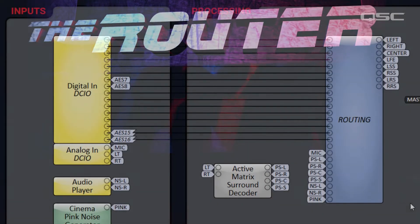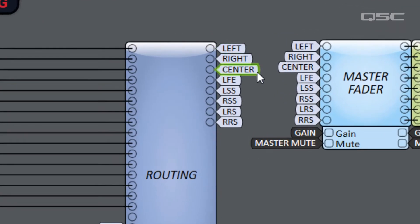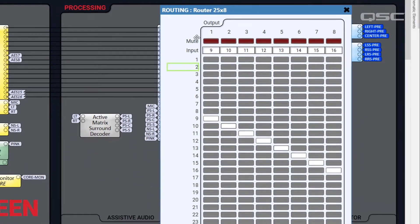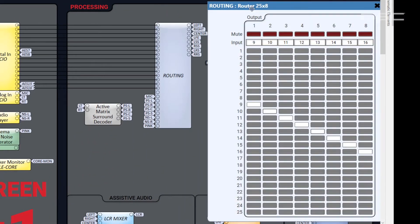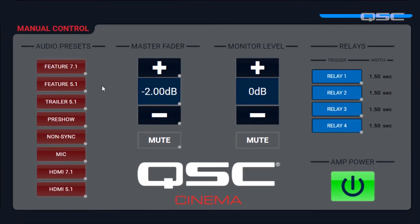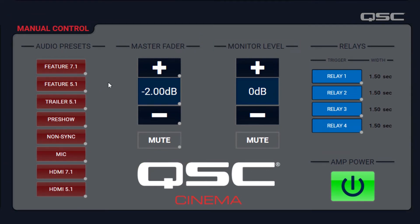The router will distribute each input to the appropriate output channel based on which format you need for your current content. You can see the outputs labeled Left, Right, and Center for the fronts, then Low Frequency Effects, Left Side Surround, Right Side Surround, Left Rear Surround, and Right Rear Surround. If you open up the router, you'll see hundreds of buttons inside that manage the routing of available inputs to outputs. You don't need to change these manually. Let's scroll down and look at the Manual Control section — this is the panel with the most common controls you'll need in this auditorium.